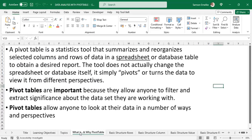What is a pivot table and why do we use it? A pivot table is a statistical tool that helps you to summarize and reorganize selected columns and rows of data in a spreadsheet or database table. The tool does not actually change the original source data — it simply pivots it. Just as the word implies, it turns the data to different perspectives so that you can have different views of your data.